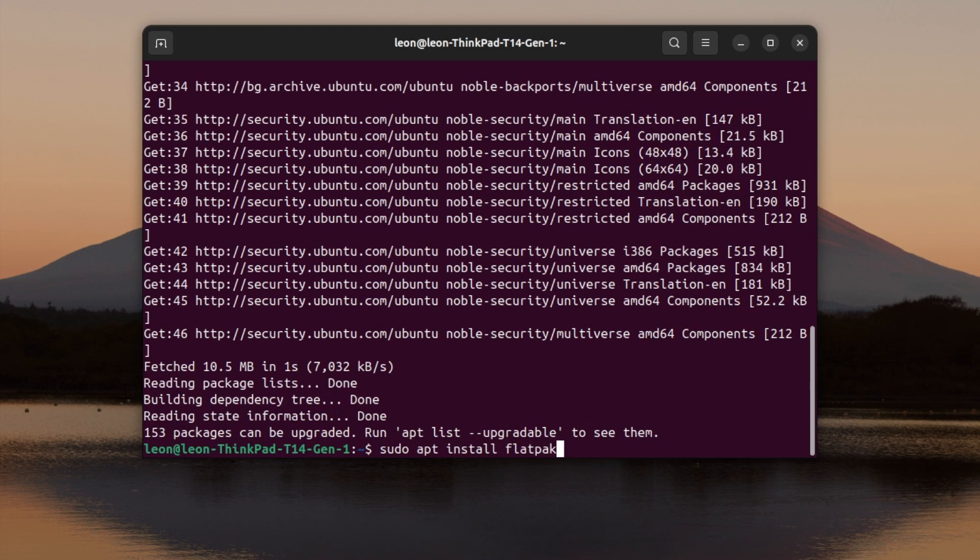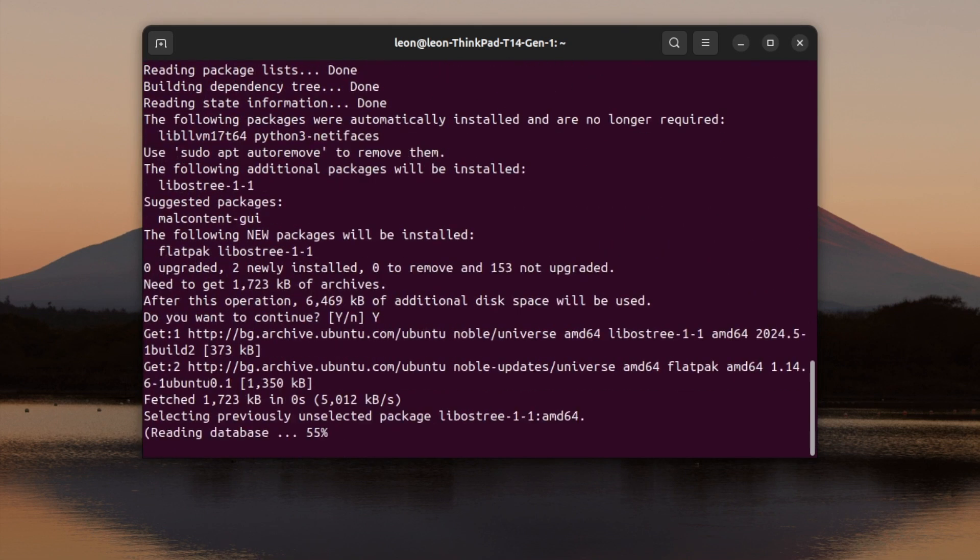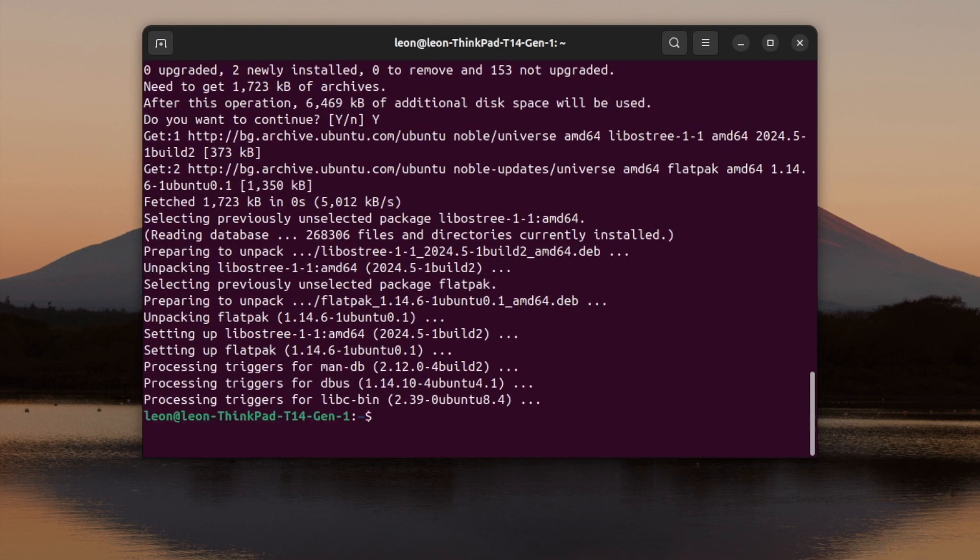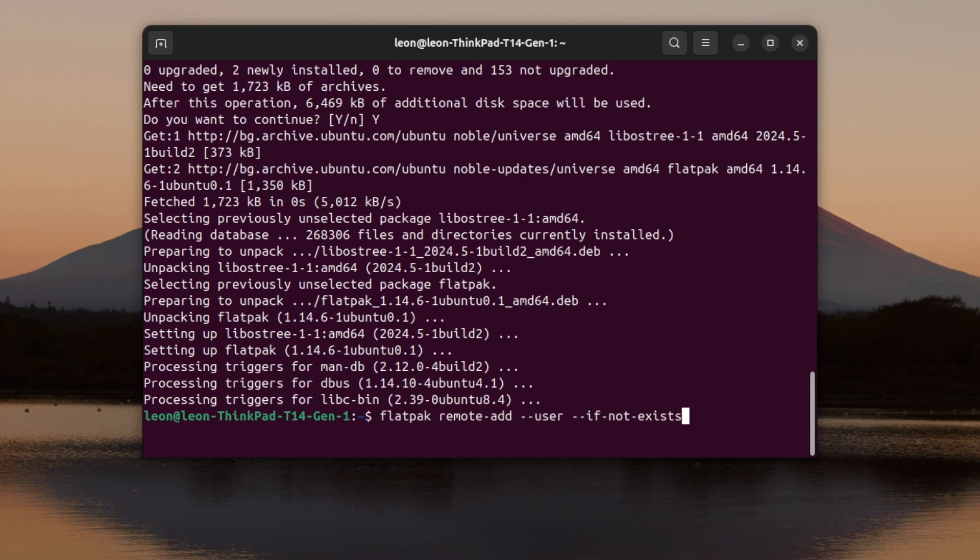The exact steps are available in the video description, so you can just copy and paste. They are appropriate for Ubuntu and Debian users. Due to the nature of the flatpack technology, which runs applications in a sandbox, you can do the same on any other Linux distribution that supports it with minor adjustments.